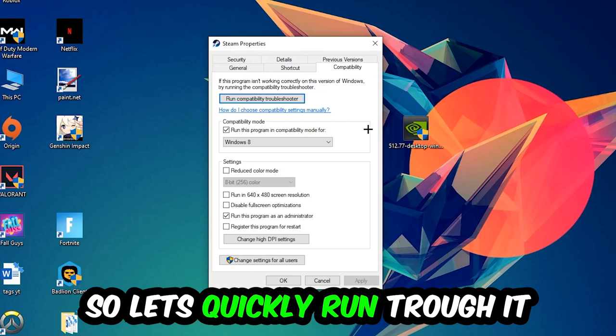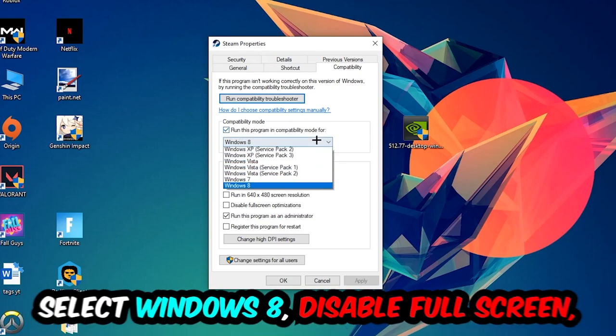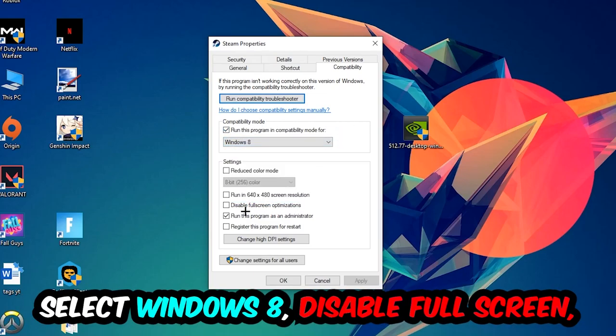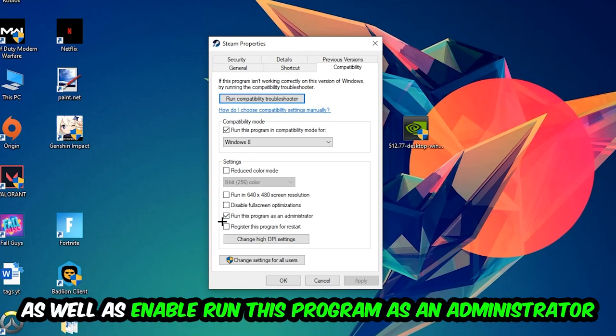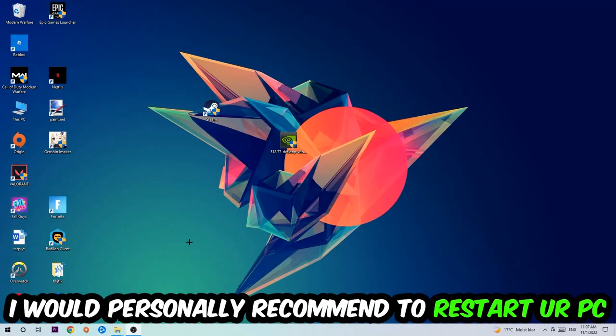So let's quickly run through it: enable Run this program in compatibility mode for, select Windows 8, disable full screen optimizations, as well as enable Run this program as an administrator. Hit Apply and OK.